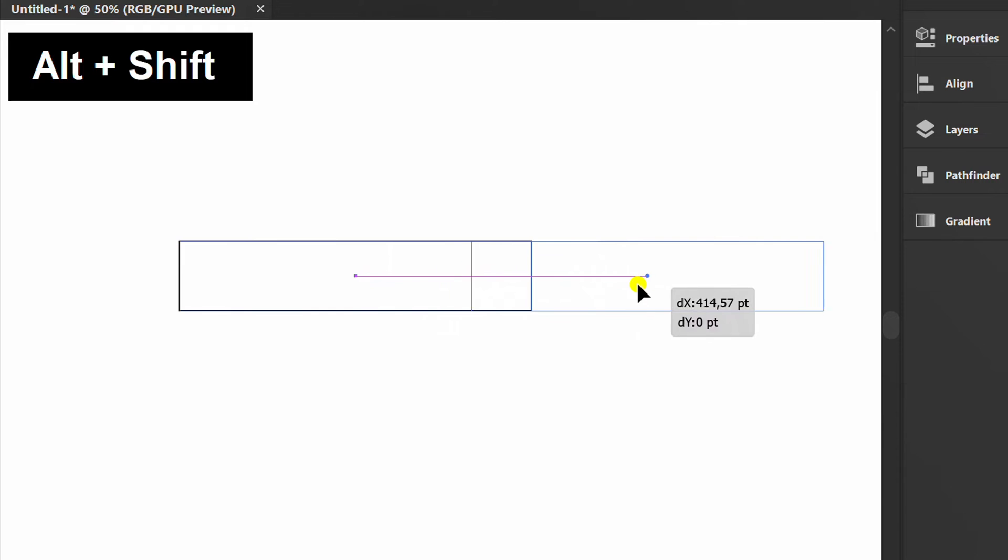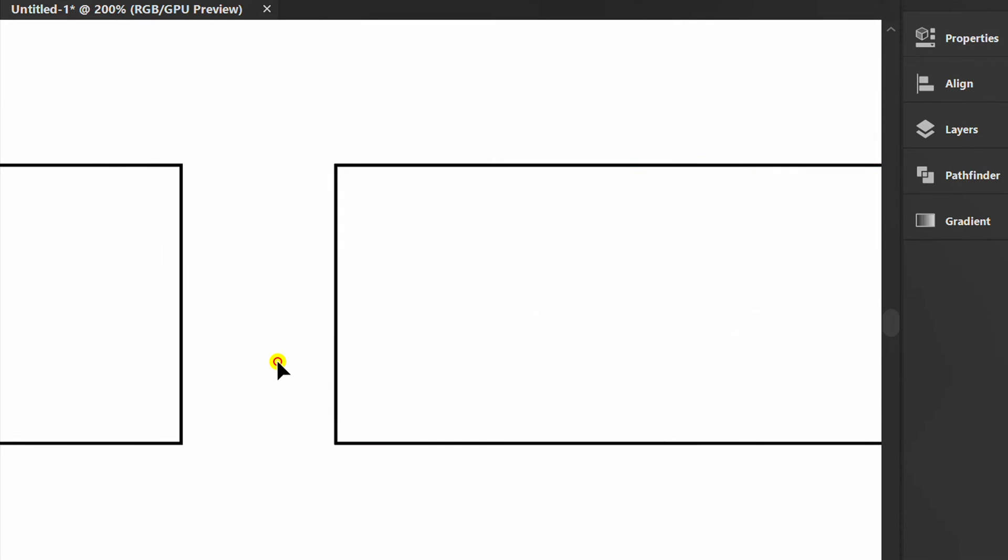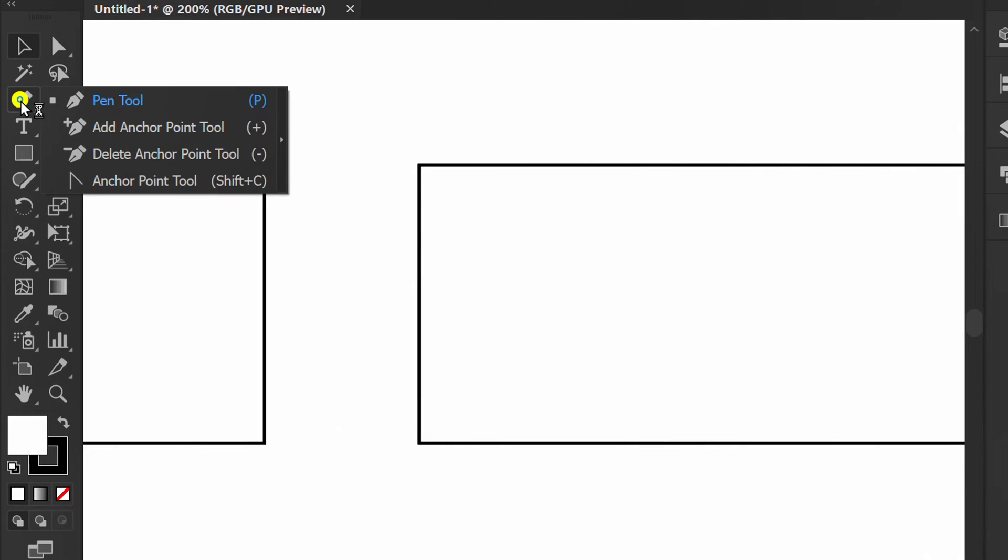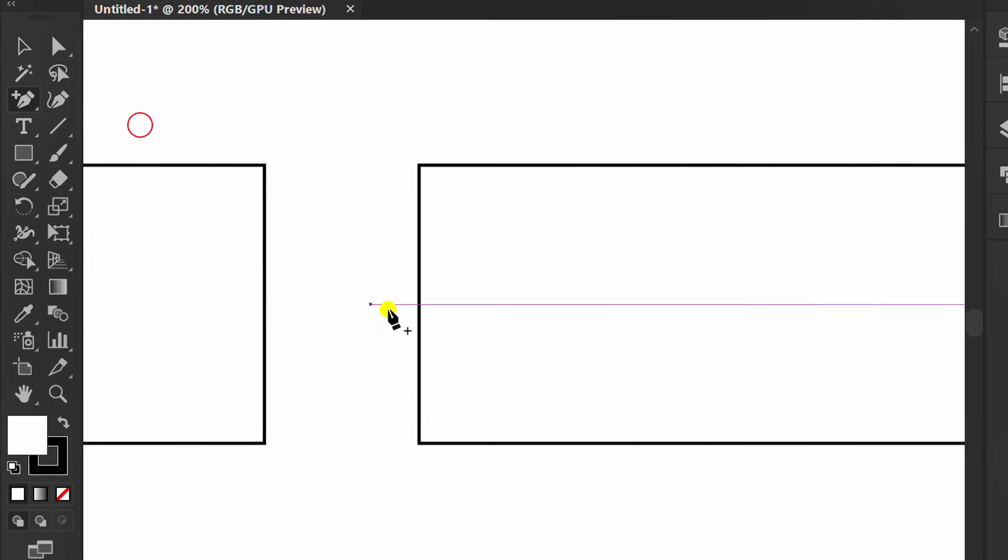Copy. Use the Add Anchor Point tool and click on the line, then move it.